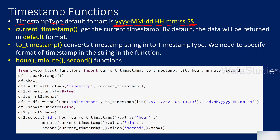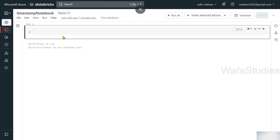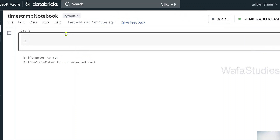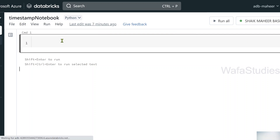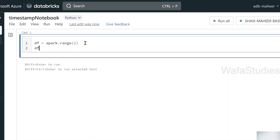To practically show you that, let's try to use the current_timestamp function, using which I can print the current system timestamp and show you the format. Let's go to the browser. This is my Databricks workspace, and here I have a notebook called timestamp notebook. Let's try to create a DataFrame using the range function, mentioning range value 2 as a parameter.